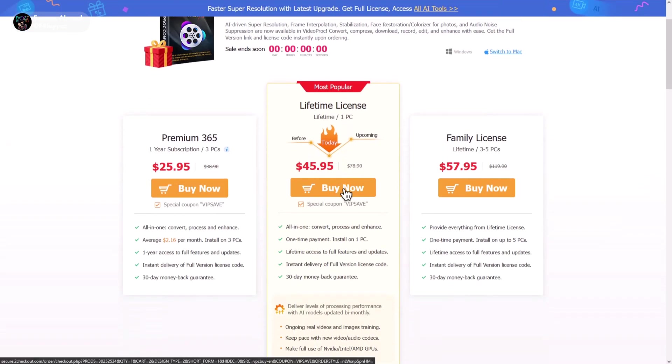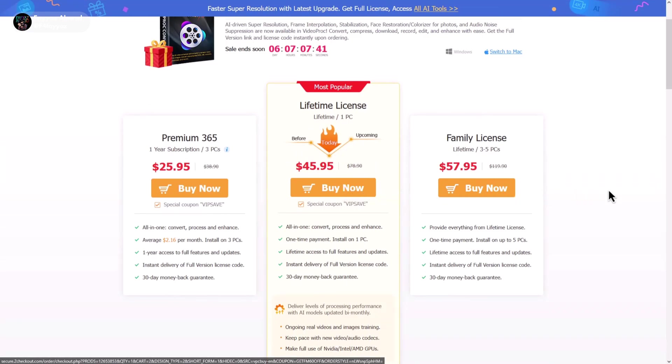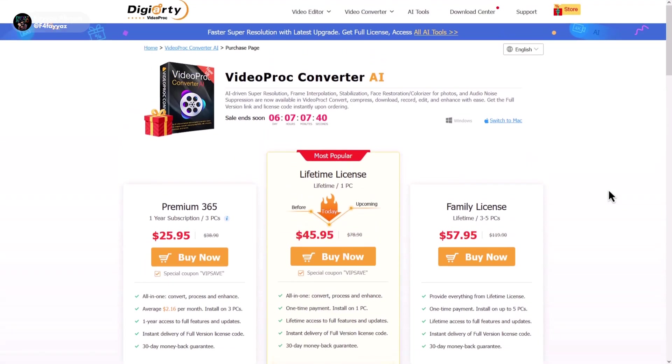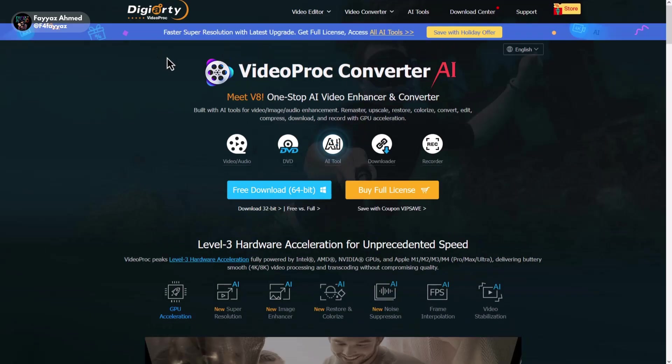I recommend checking out their subscription plans. They're affordable and honestly, totally worth it. But if you want to use it for free, I have a surprise for you. Go back and download the free version of the software.